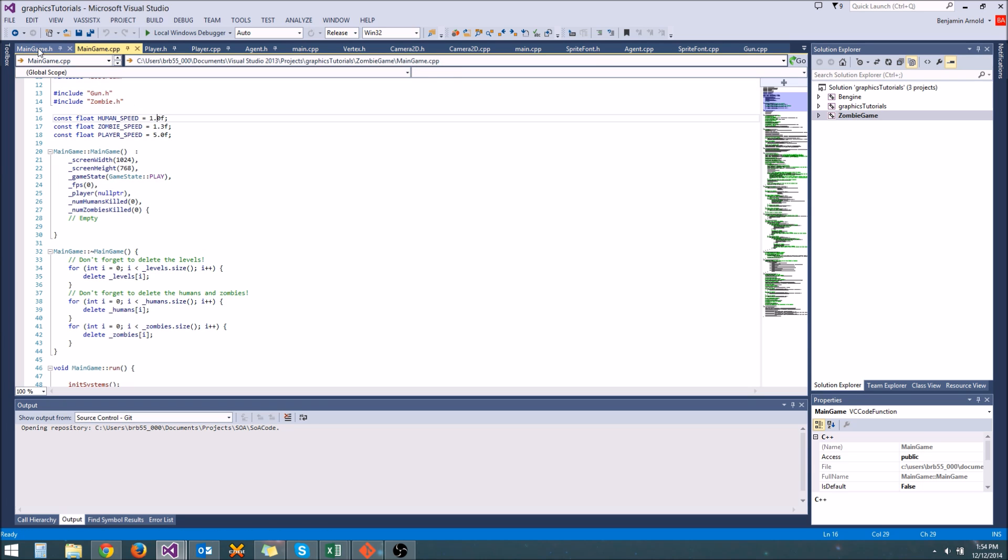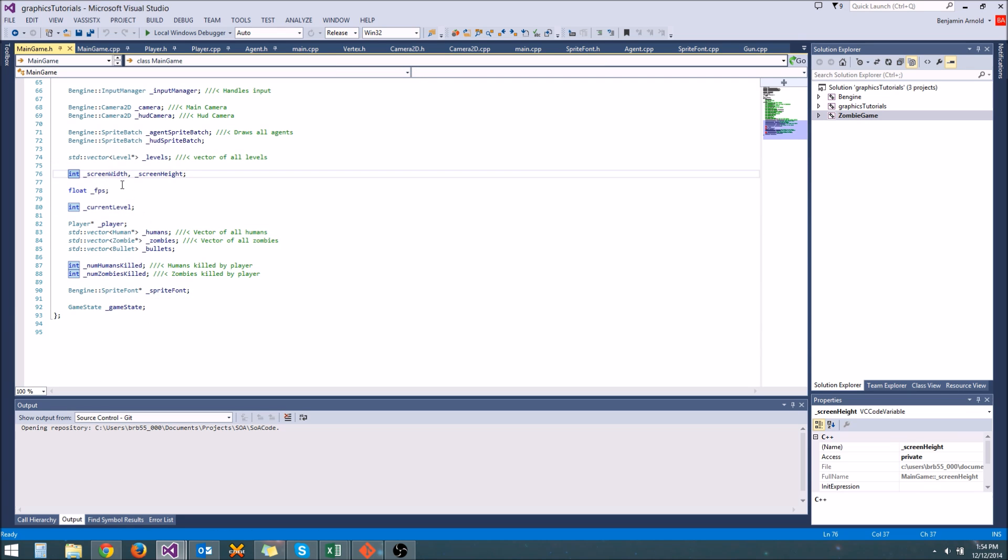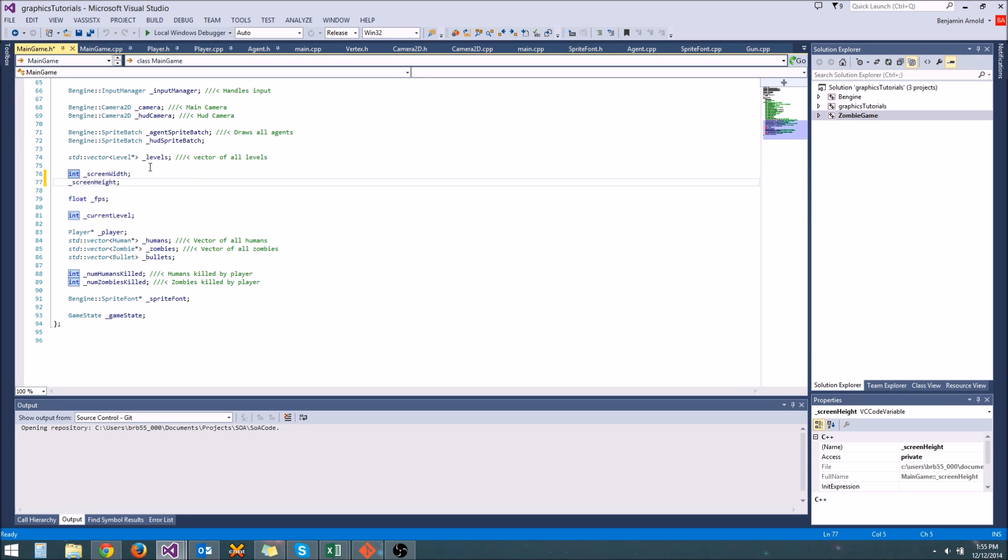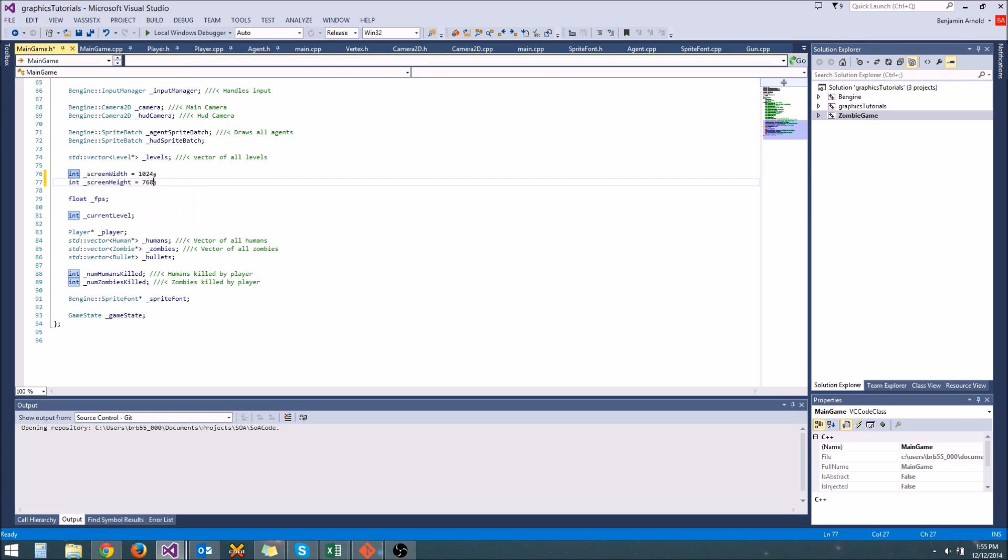So the better thing to do is instead of declaring them all here, which you can still do, what we'll do is just go into the header file and set up their initial values here. So we would say screen width equals 1024, screen height equals 768. And that's all there is to it.